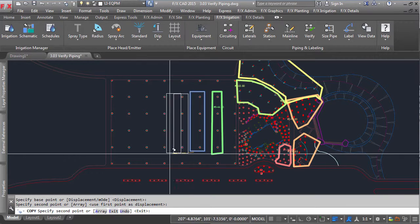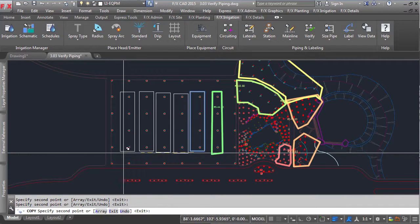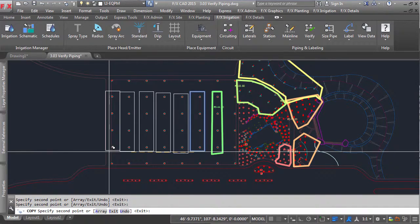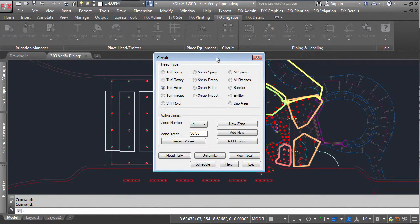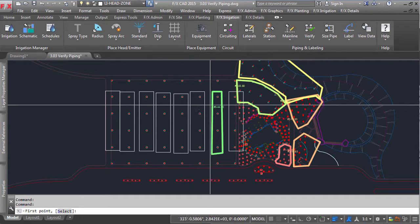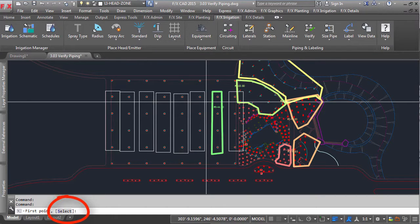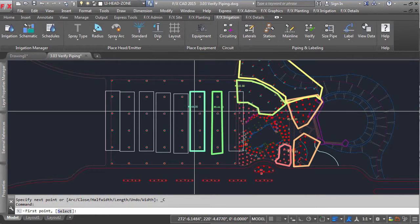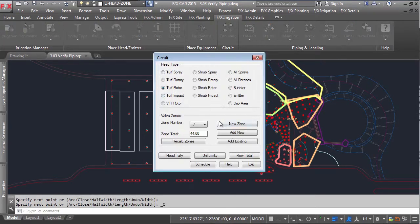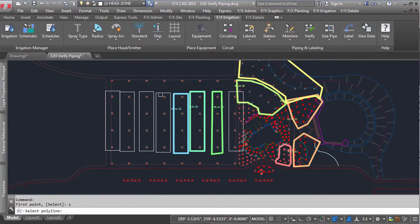To make it even quicker, you can pre-draw any polyline that you would like, and as it prompts you to draw your boundary, go ahead and press S for Select, and choose the appropriate polyline. It will then convert it into a zone.